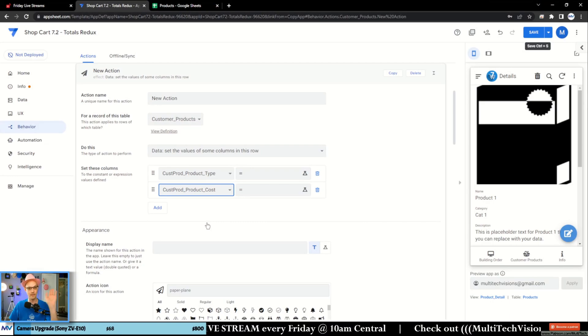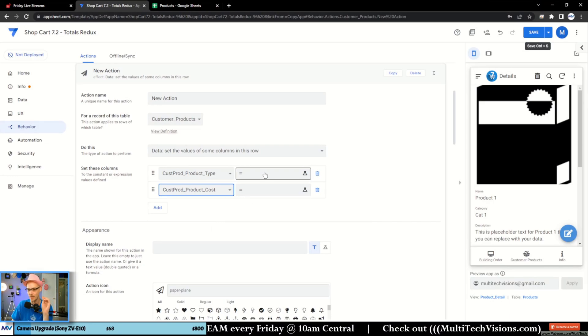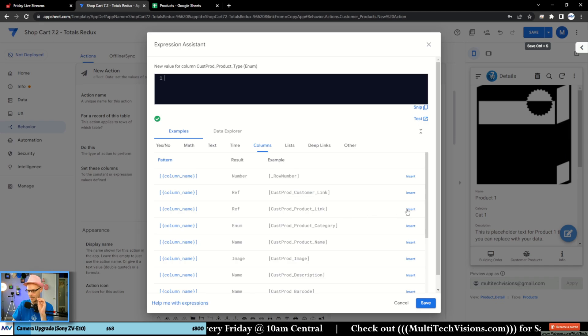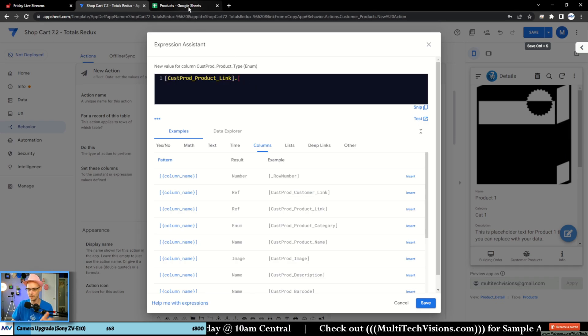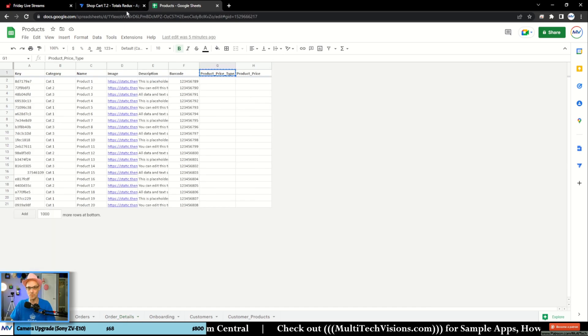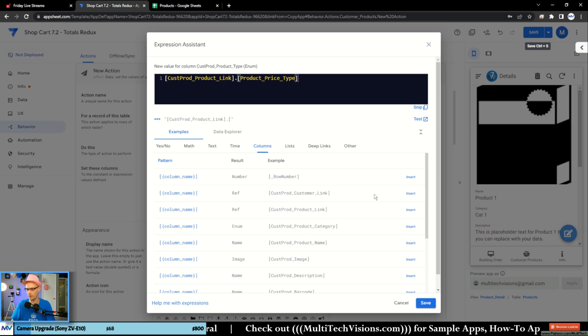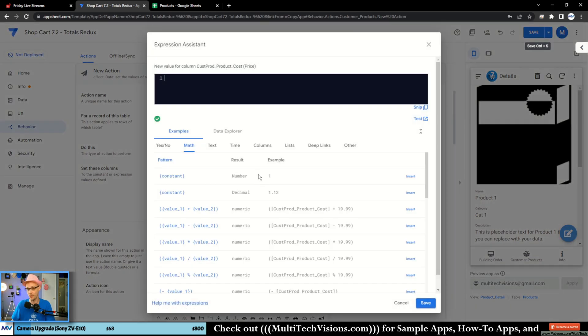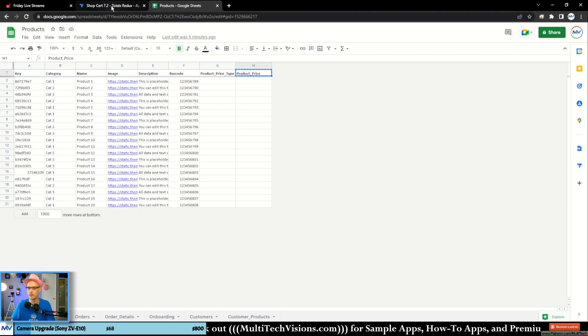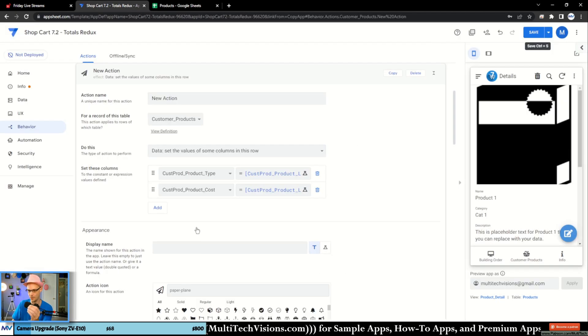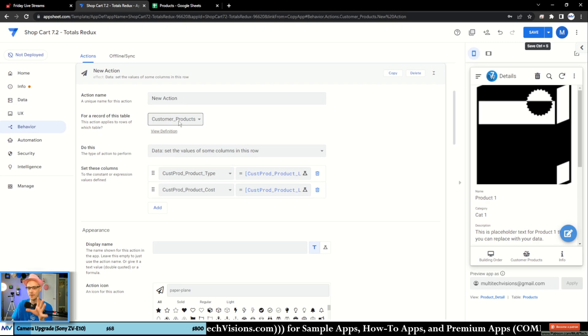We go to Behavior, go here. I'm trying to update the customer product. What I want to do is set the product type and I want to set the product cost to whatever the linked corresponding thing is over there. So I come in here and say product link dot — this is the type from the products. I'm just creating an action that's pulling in whatever values are used from the blueprint table, which is what this product table is. I'm making one action so that when I press it, it'll copy those values over.